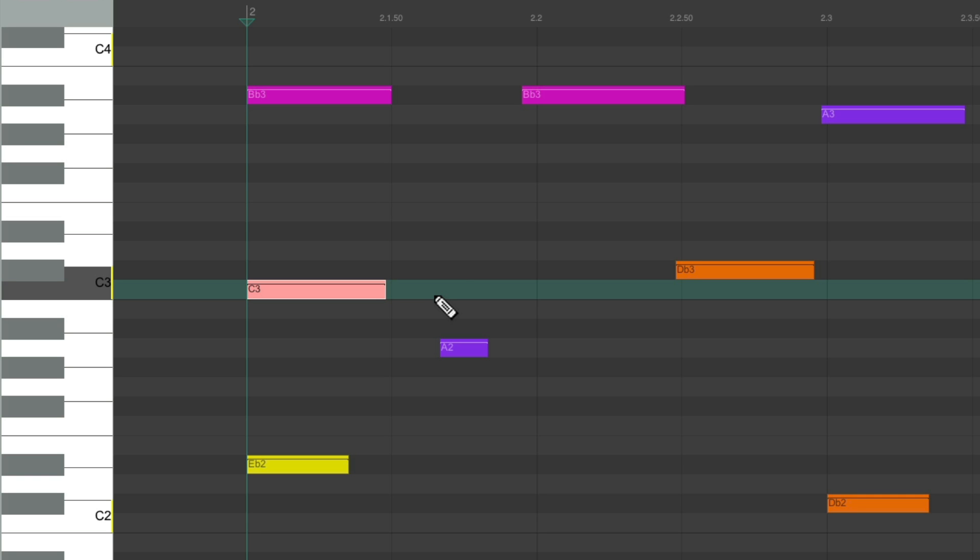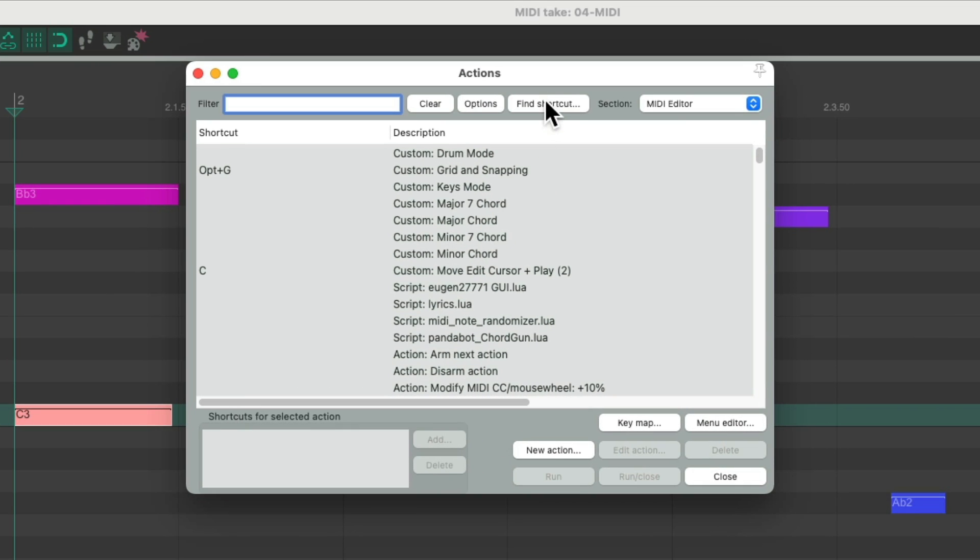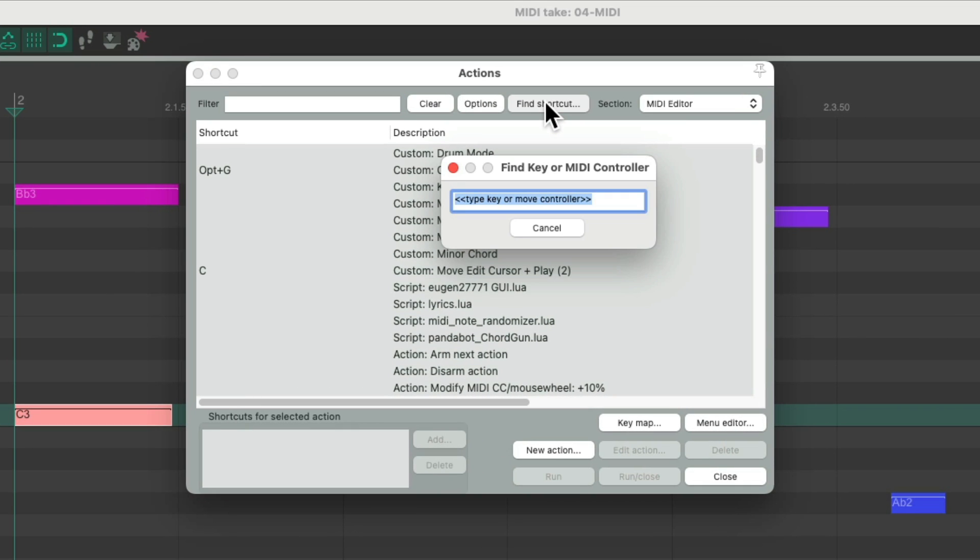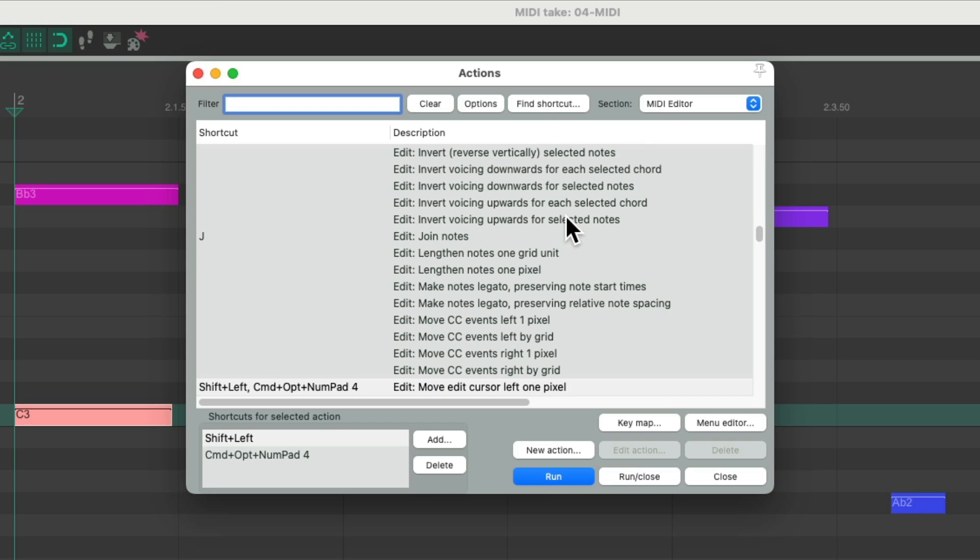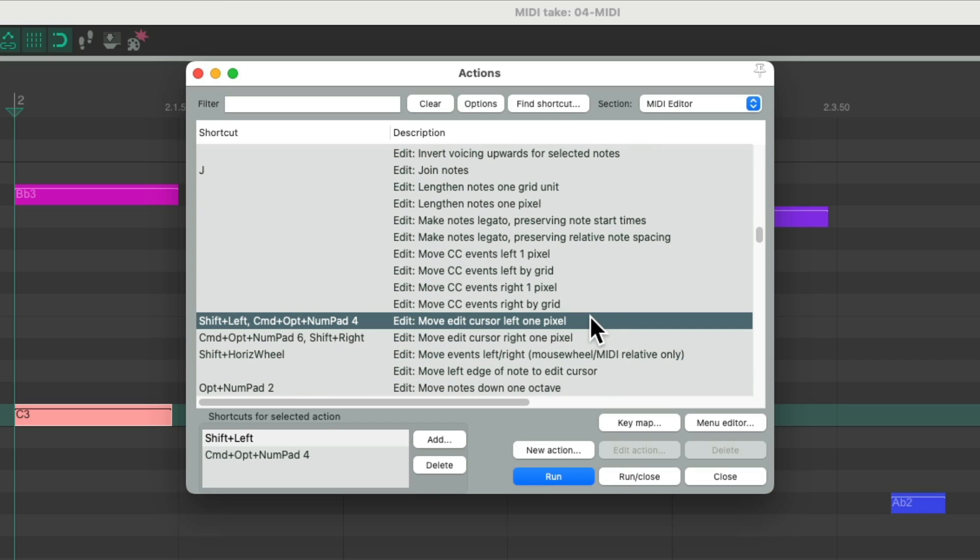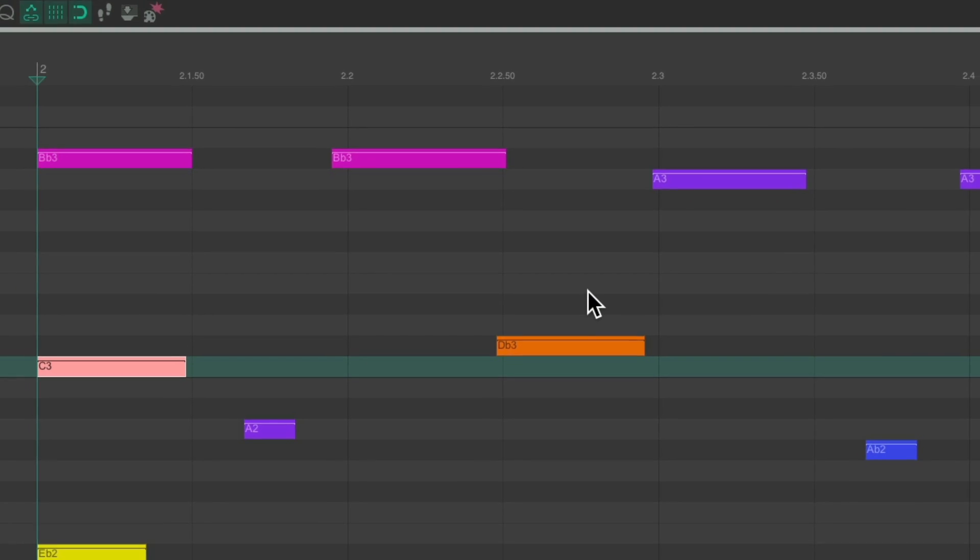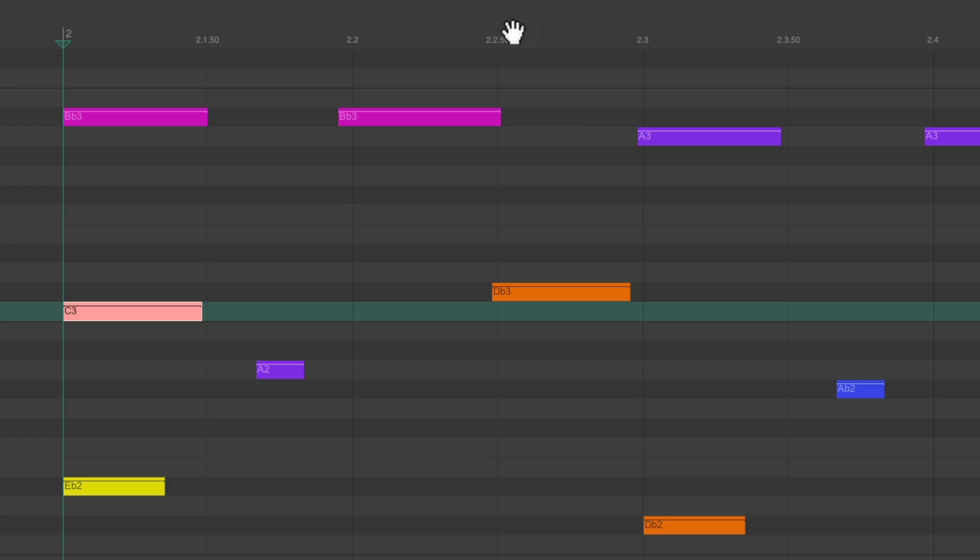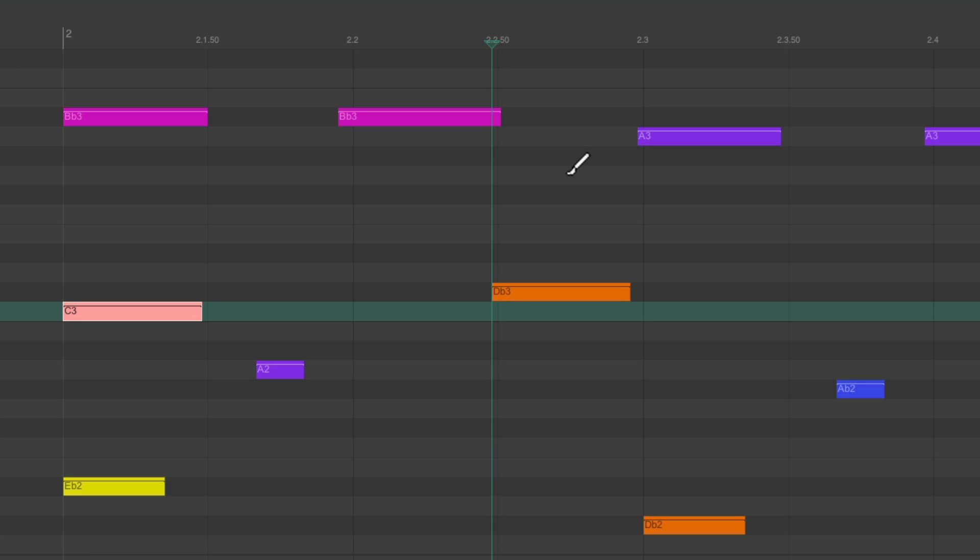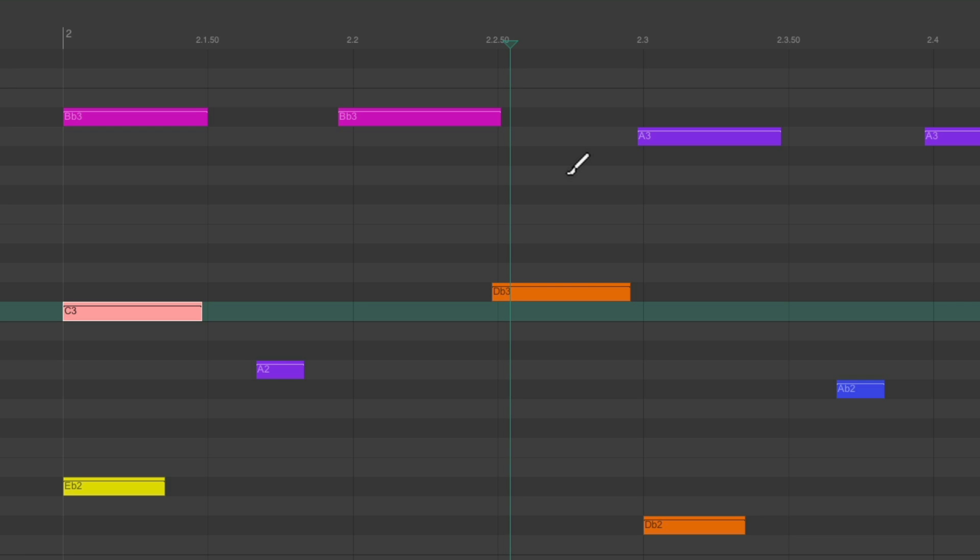And then finally, using those same modifiers, we could use the 4 and 6 key. The 4 key is going to move our edit cursor left one pixel, and the 6 key is going to move the edit cursor right one pixel. So if our edit cursor is right over here and we want to move it just a bit by one pixel, hold Alt Control on the PC, Option Command on the Mac, and use the 4 and 6 keys to go left pixel by pixel, or hold it down to go right using the 6 key, pixel by pixel.